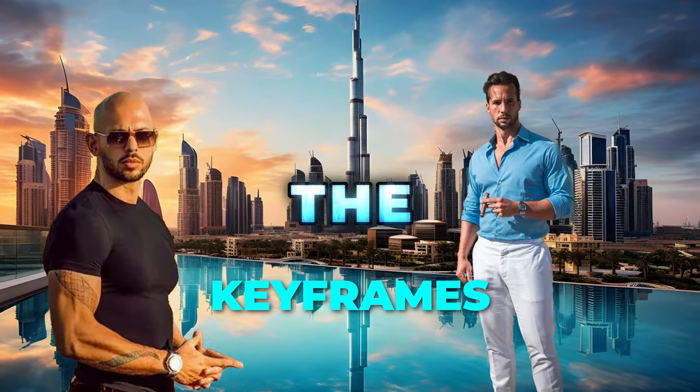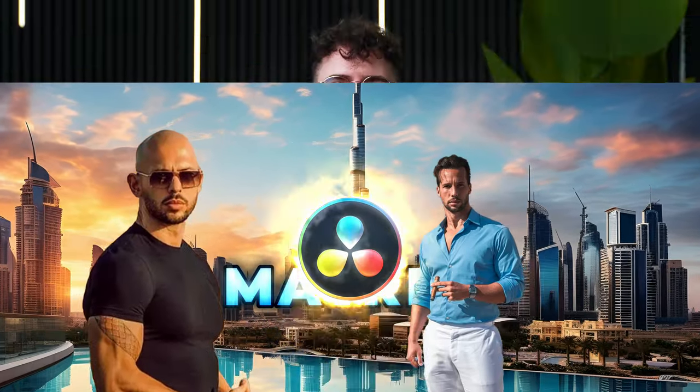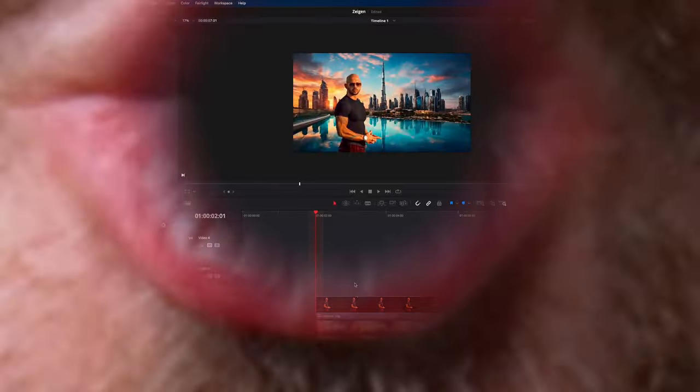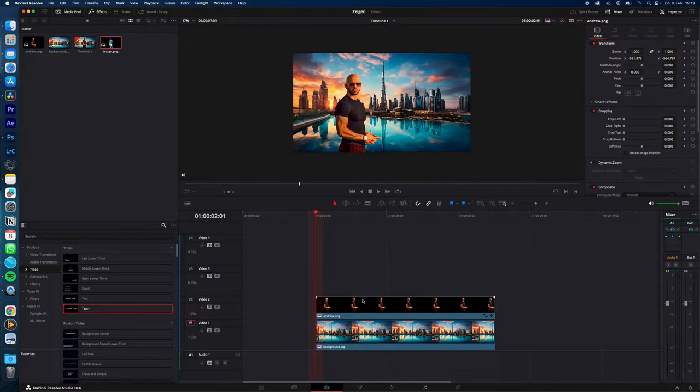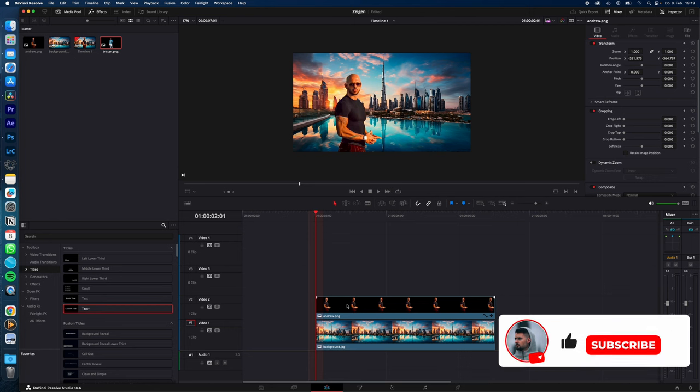How to use and work with keyframes in DaVinci Resolve, let's go! How to work with keyframes, I'll show you.